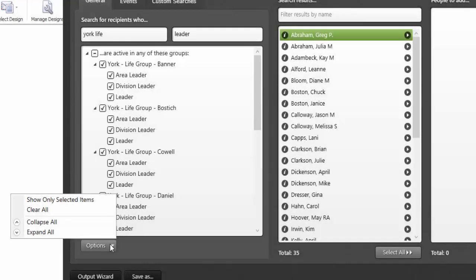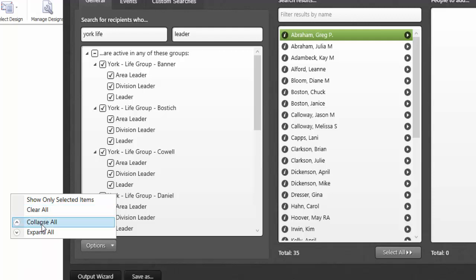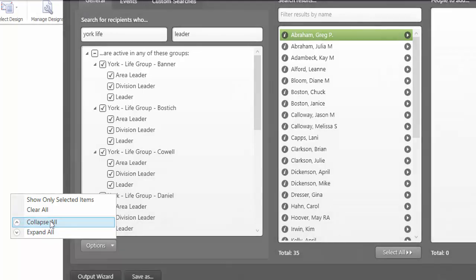Whenever you're working with filters of any type, you can engage the options selection at the bottom of the page to either remove all of your filters or to expand or collapse what's being displayed. Well, that's a quick tip on the new features that are available in selecting a recipient list. Thanks for watching this Alexio short course.